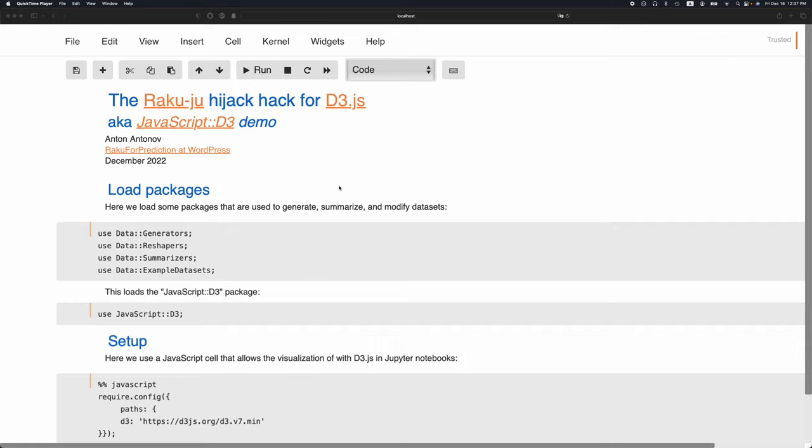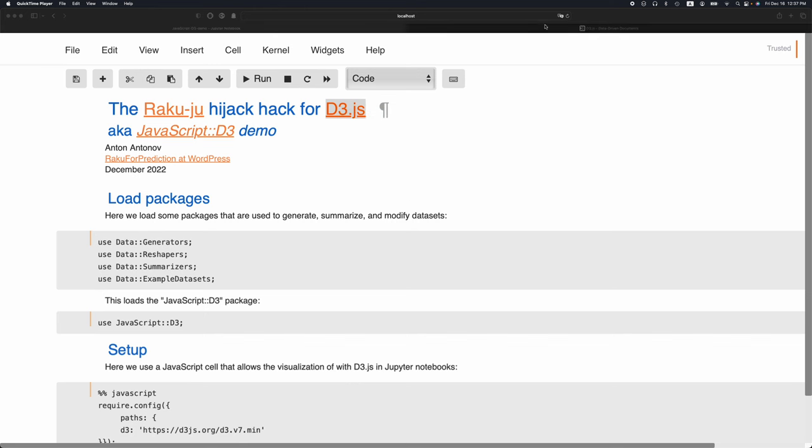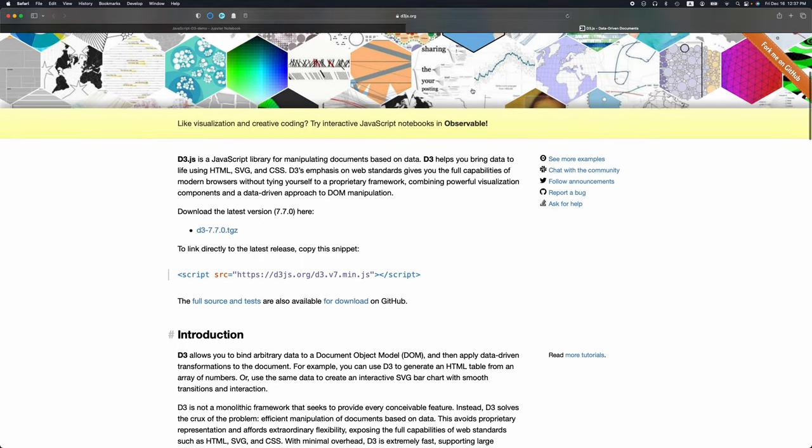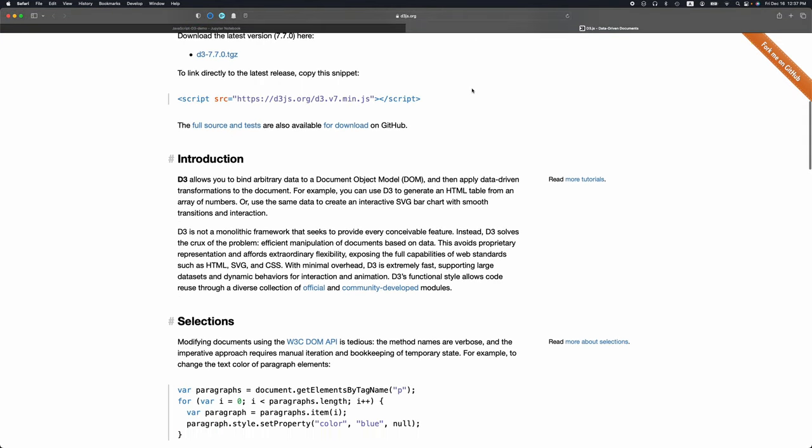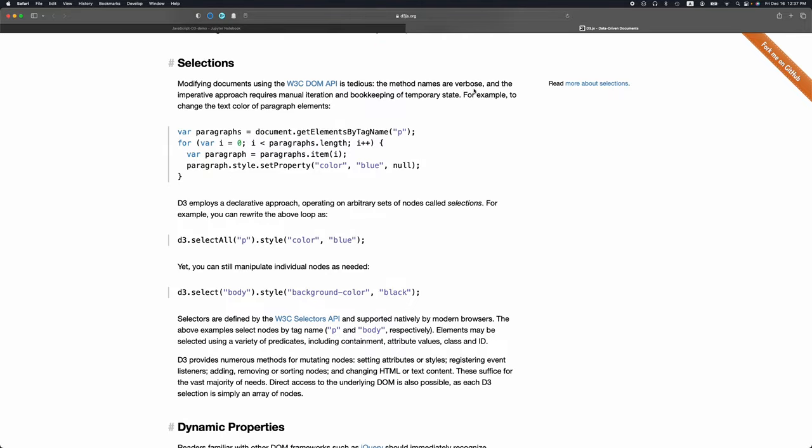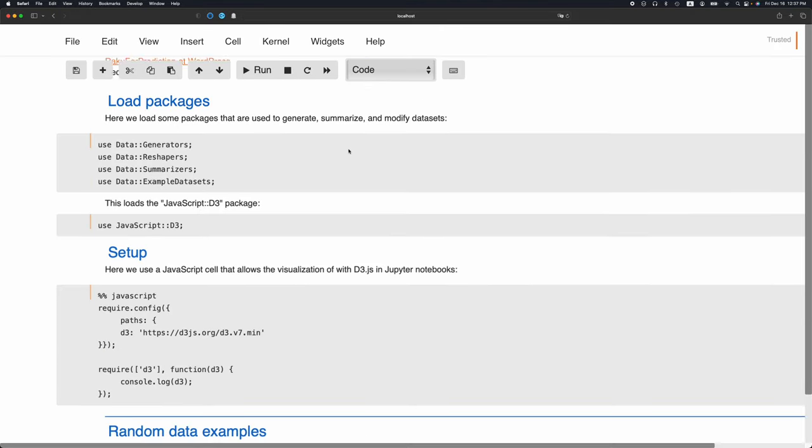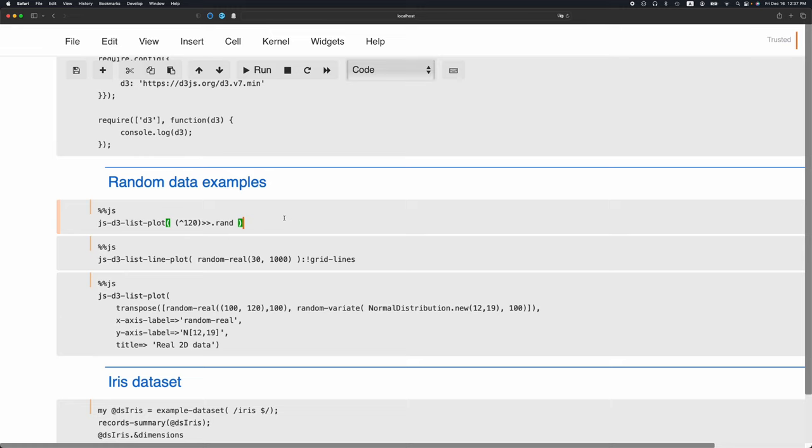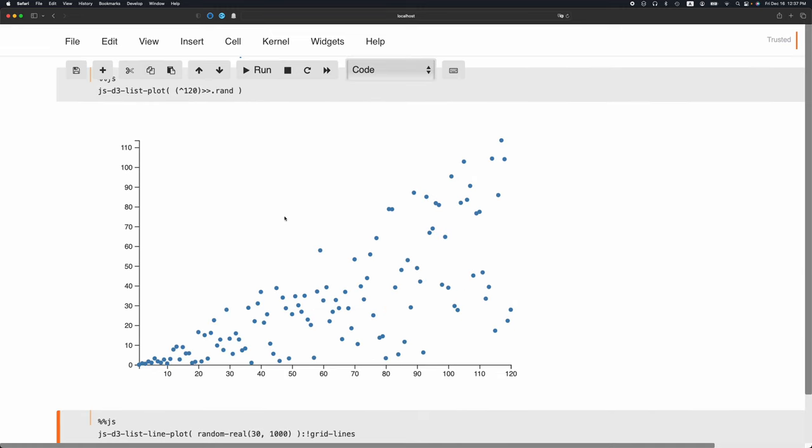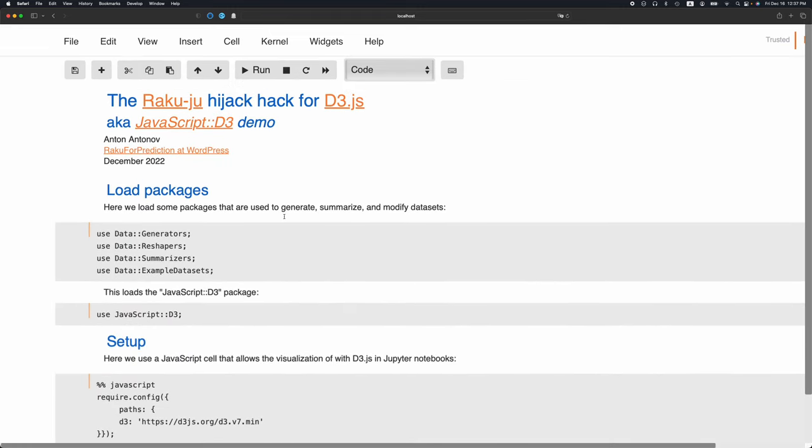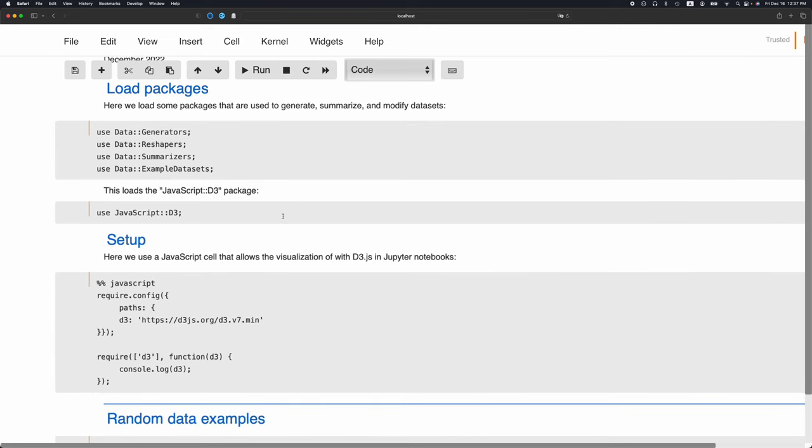In this presentation we're going to discuss a way to hijack the JavaScript library D3, which can be used for a variety of data-driven things, but we're going to use it to generate plots from Raku. Something like this. I'm going to go through some of the basic plots and demonstrate how they're being used with this Raku package JavaScript D3.